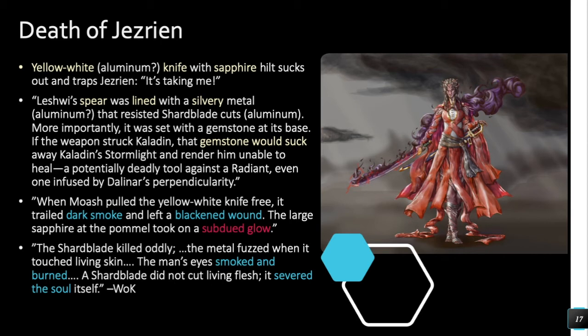The same way Leshwi's spear sucks investiture, this heavily invested soul could have been sucked into the Gemheart, because it was so heavily invested. It could also have been Jezrien's spren — maybe his spren was giving him immortality, and once the spren left, he could no longer live because he was 10,000 to 15,000 years old. I think it was either a spren or a soul — or possibly both — that were sucked into the Gemheart to give the sapphire that subdued glow. That's my Gemheart theory on Jezrien.